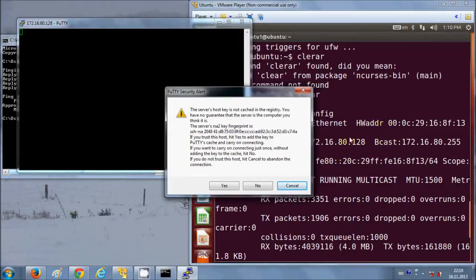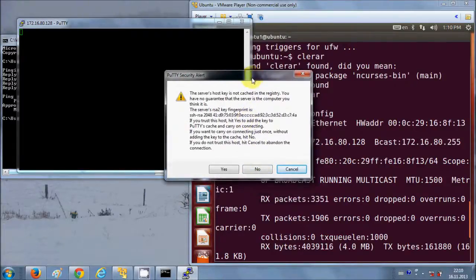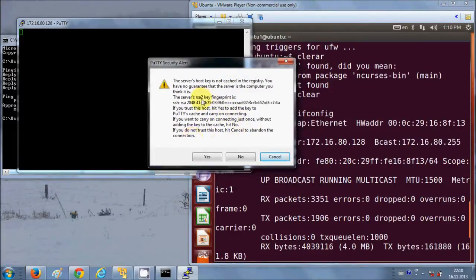The first time you connect to the Ubuntu SSH server it will show you a security warning. If you click Yes it will never show the warning again, but clicking No will show the warning every time you connect. For security reasons it's better to click No, especially when configuring this on a company server for professional use, so you understand the security settings. I'll click No here.